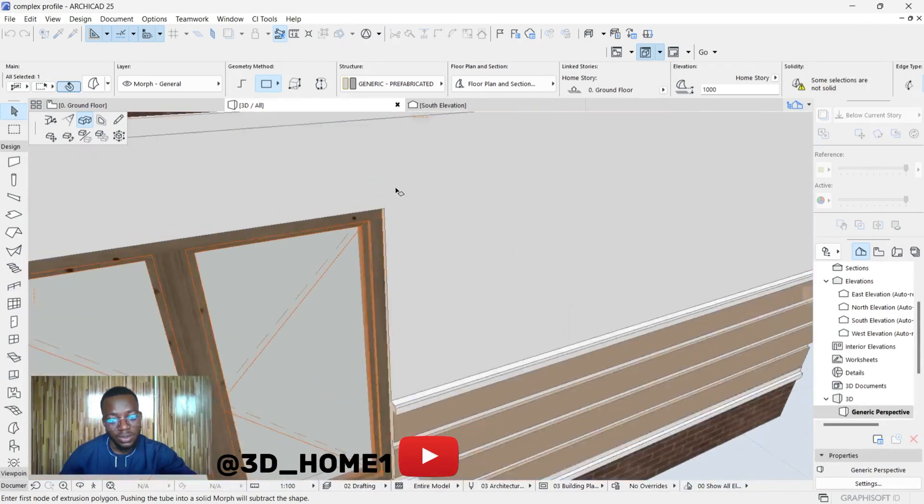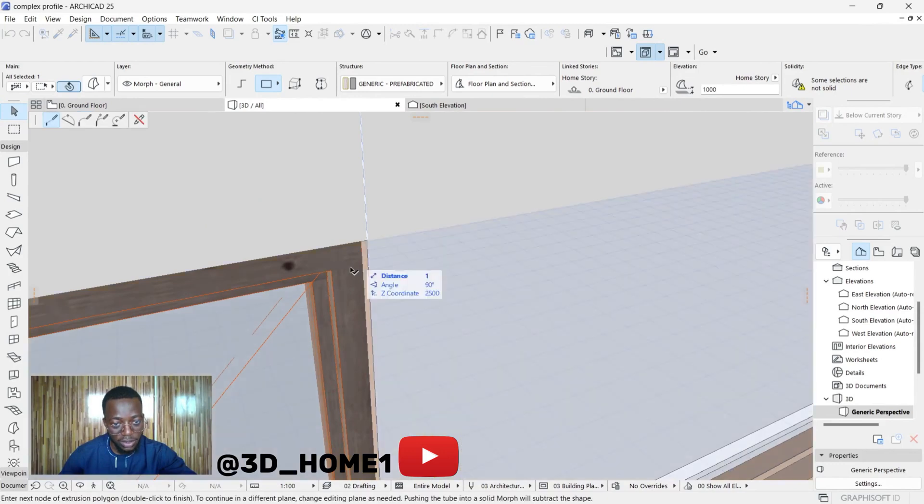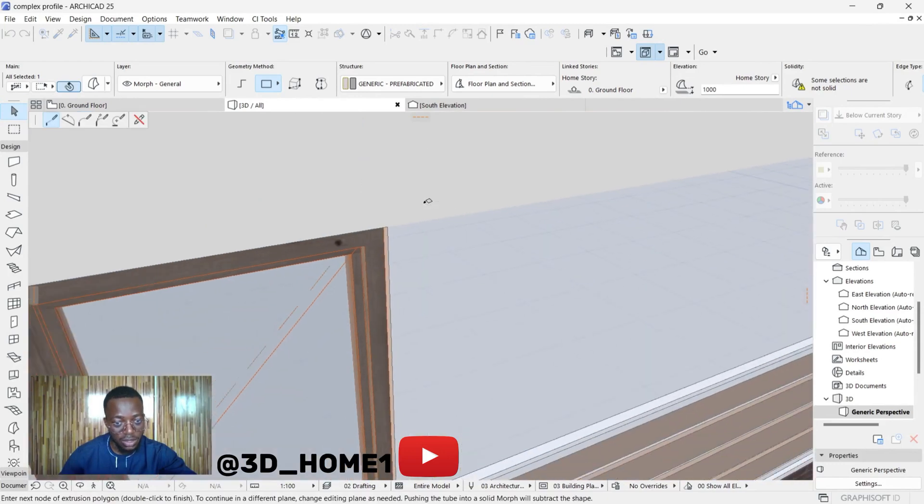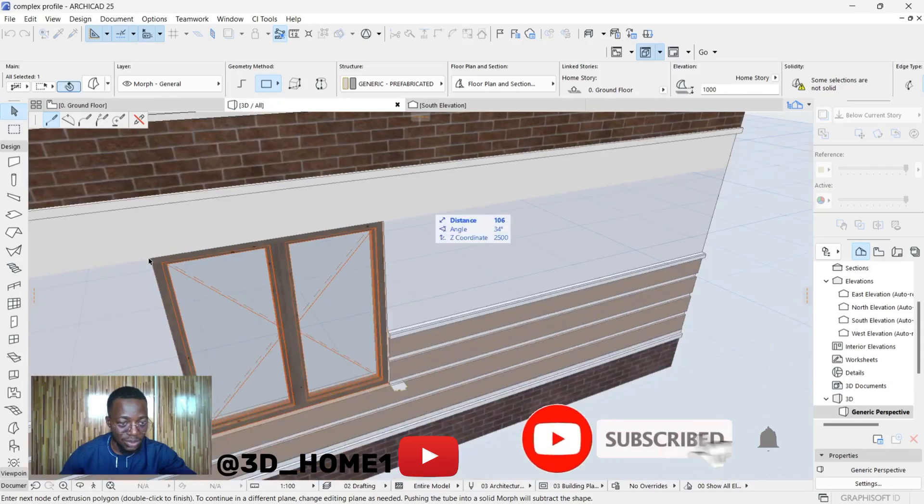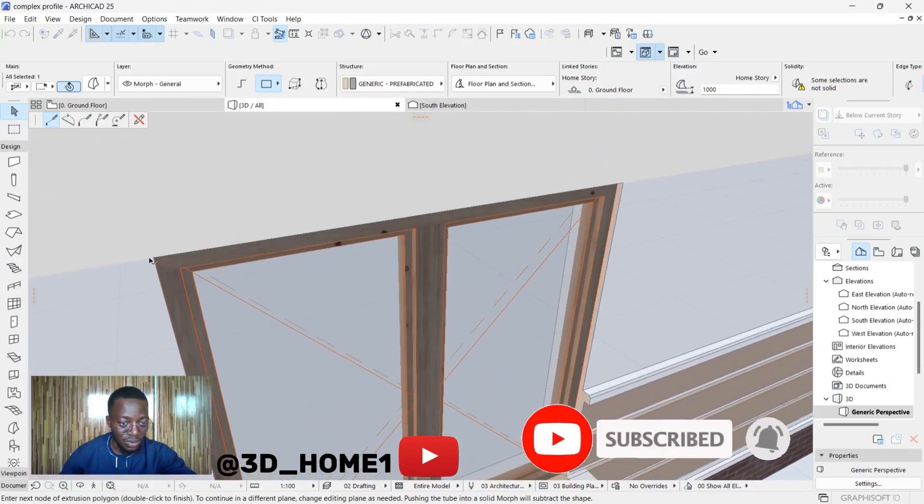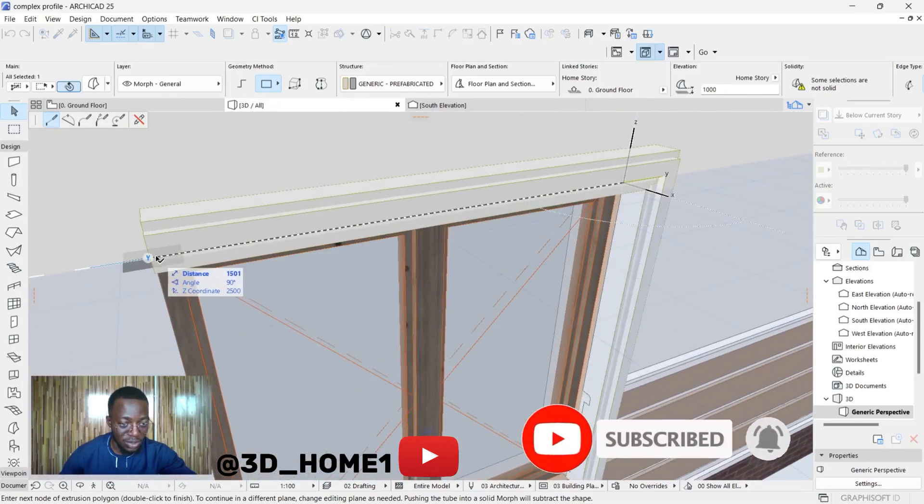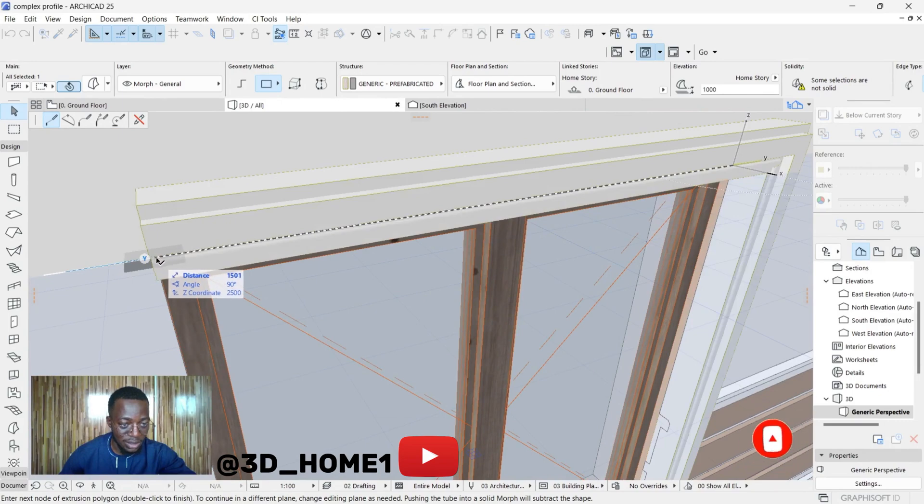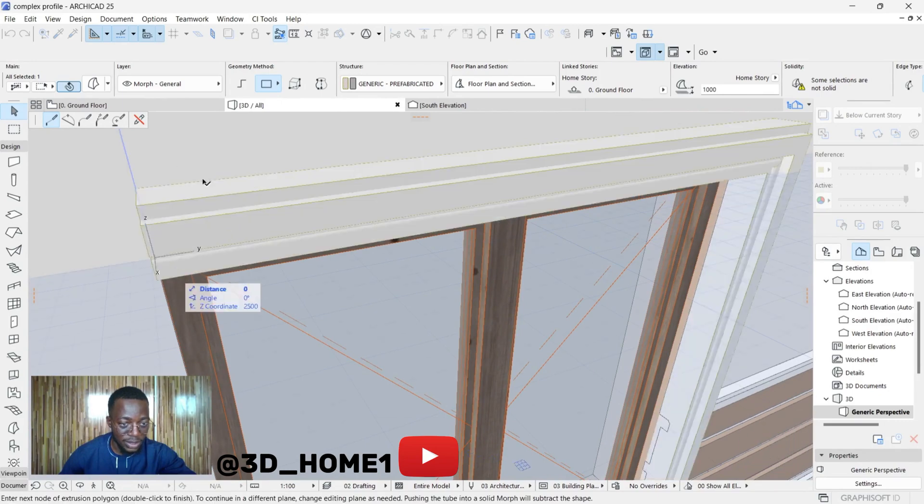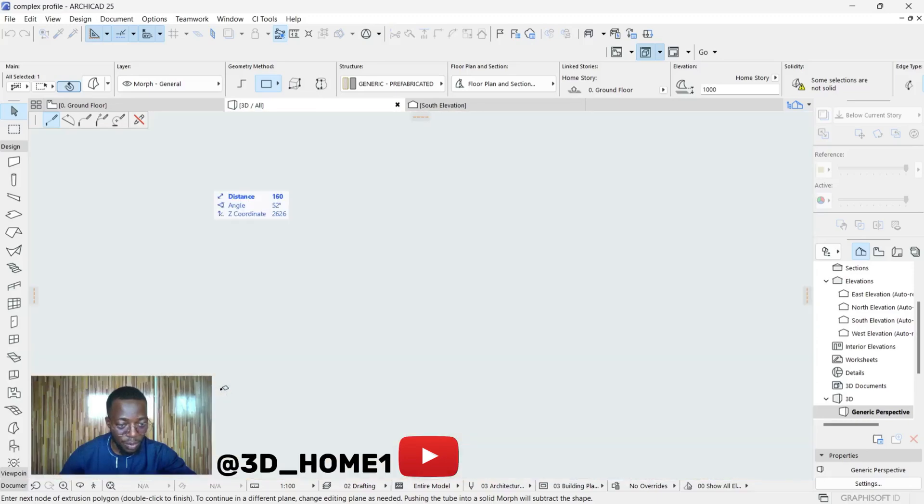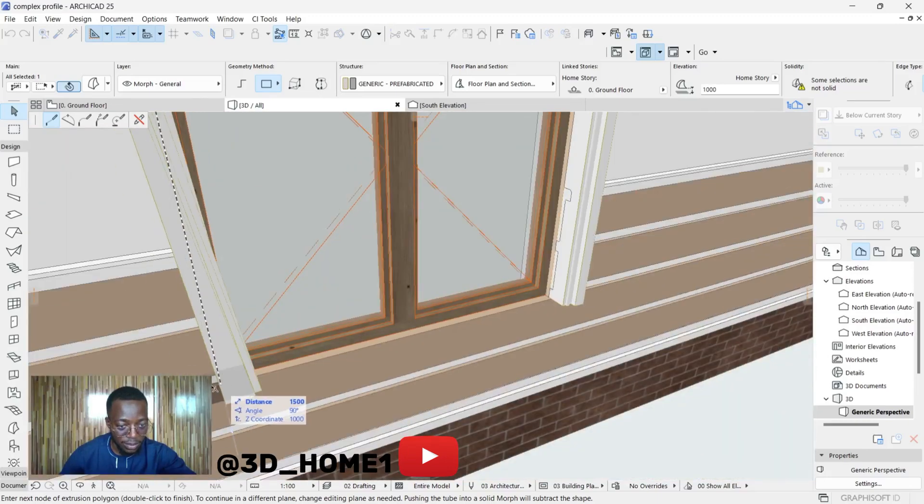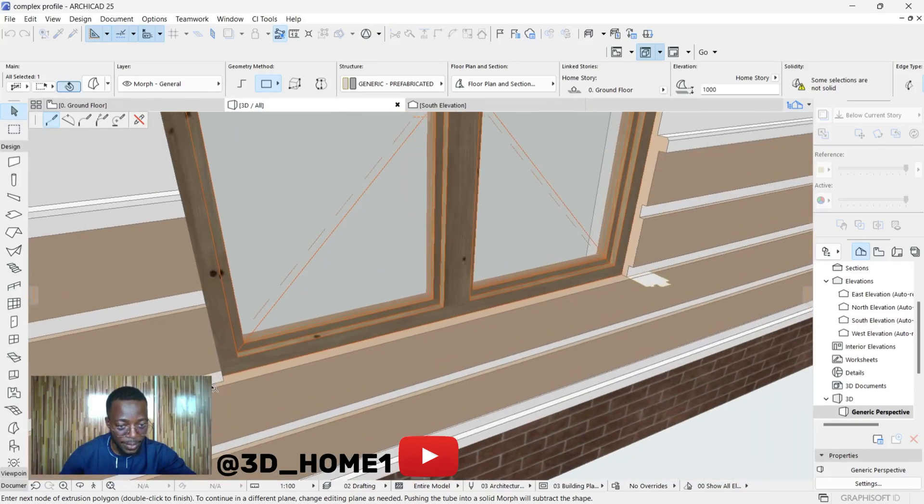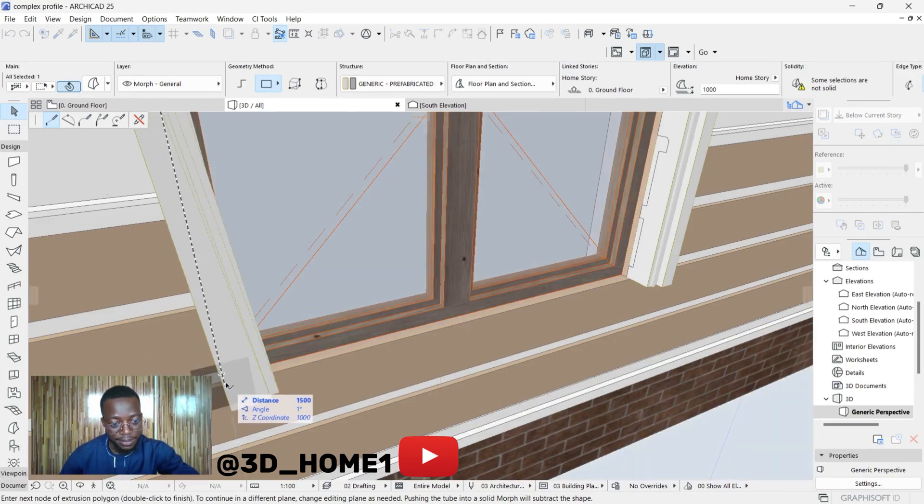Once you get to this edge, you click on this edge and still continue. You don't need to press any other key - just once you click on that Tube you can start selecting your points. Now let's take it down one point at a time, one step at a time.